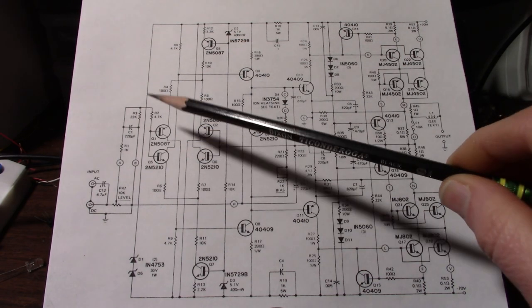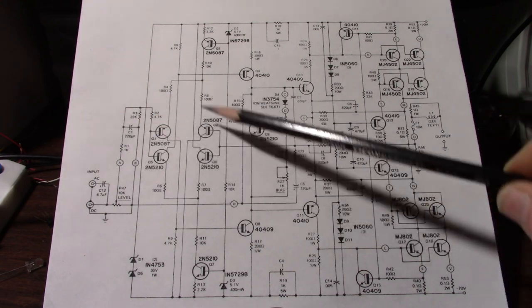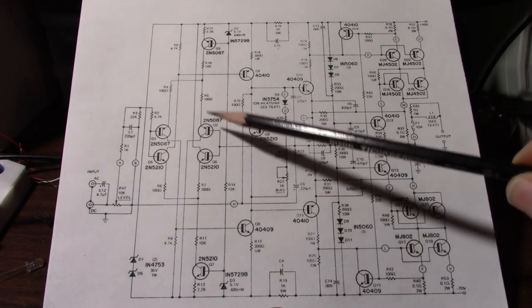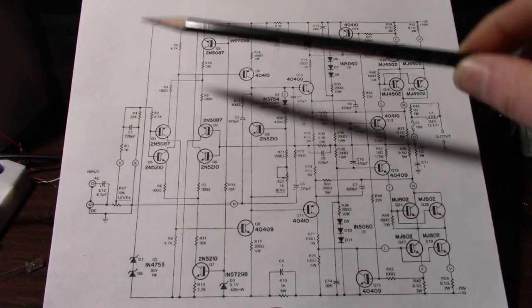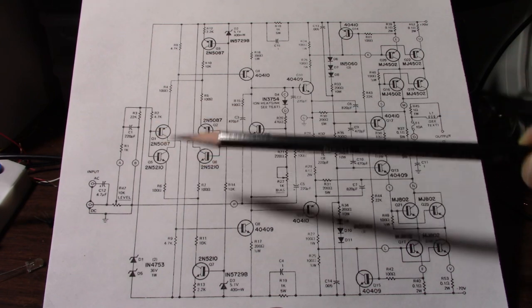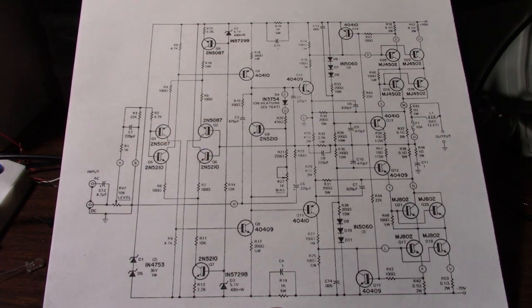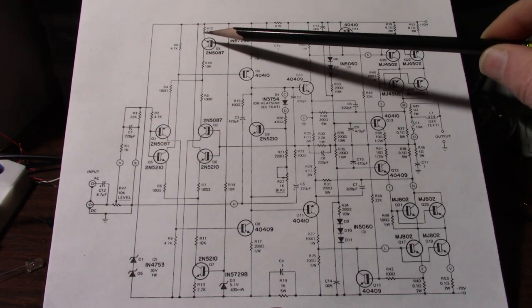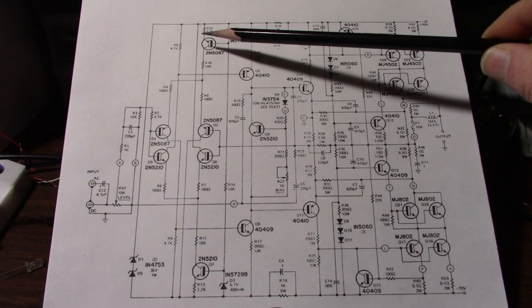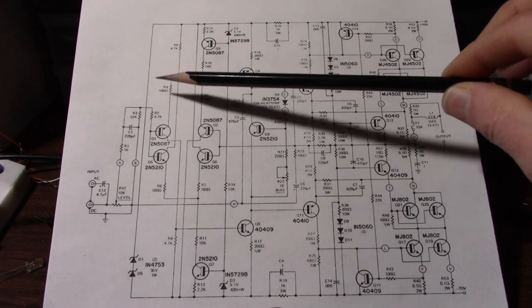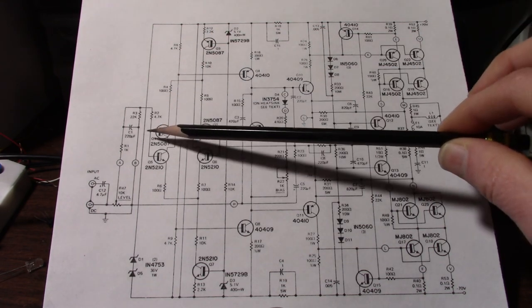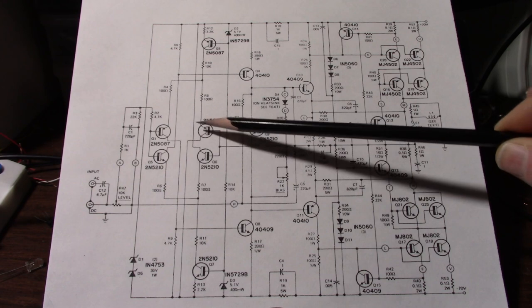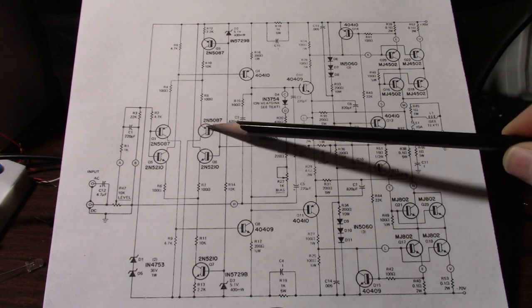So looking at the input stage it's actually two differential amplifiers. They're kind of meshed together here the way it's drawn on the schematic. You see here we have a constant current source feeding tail current into this upper differential pair.